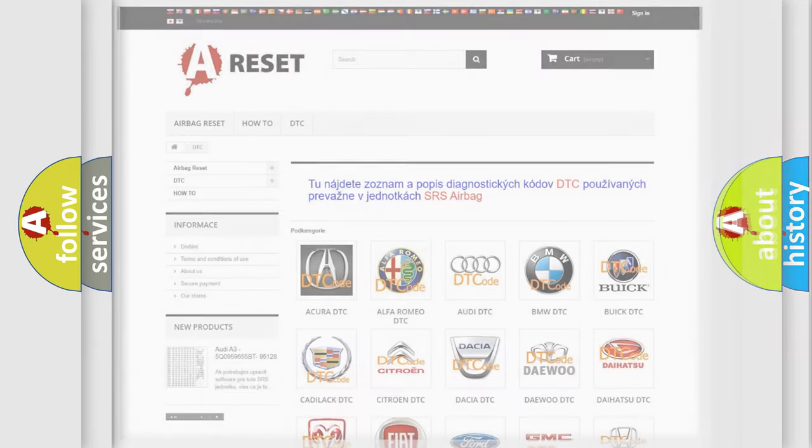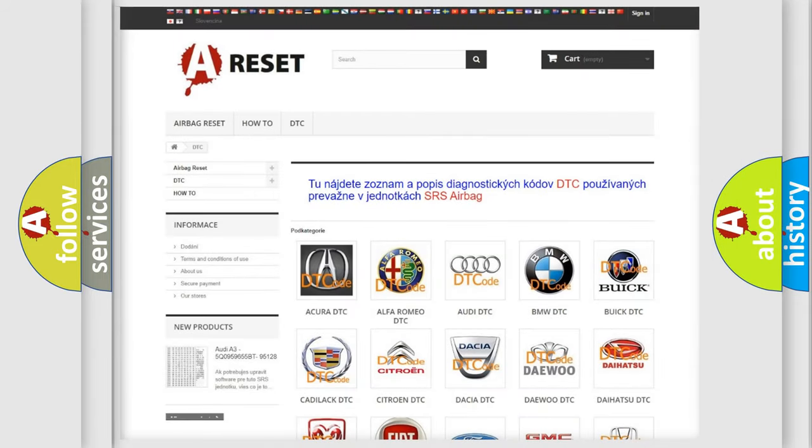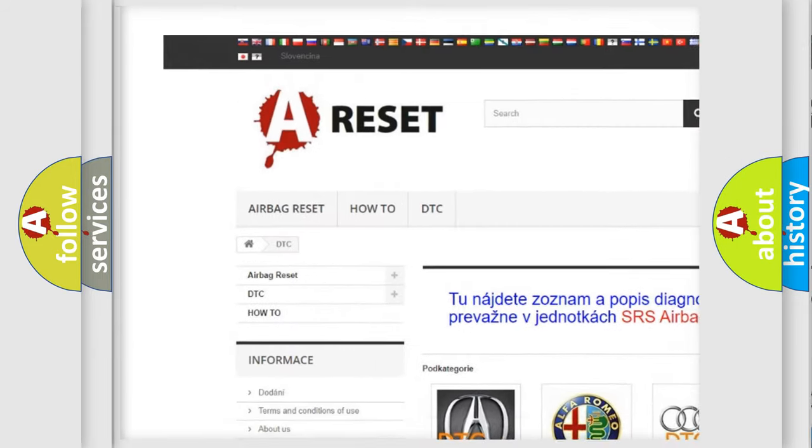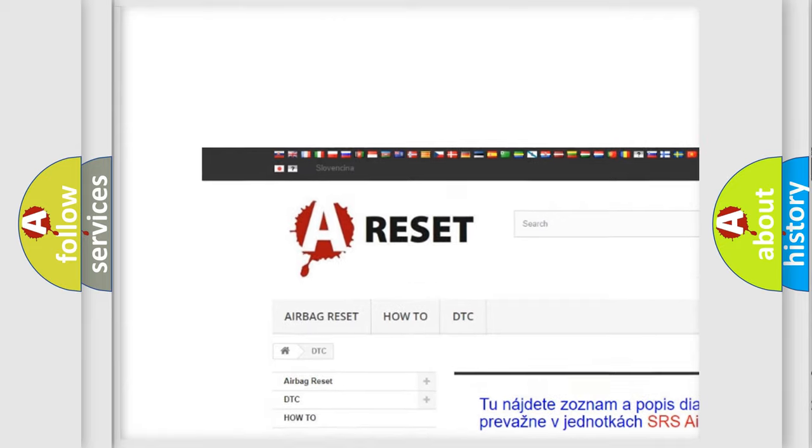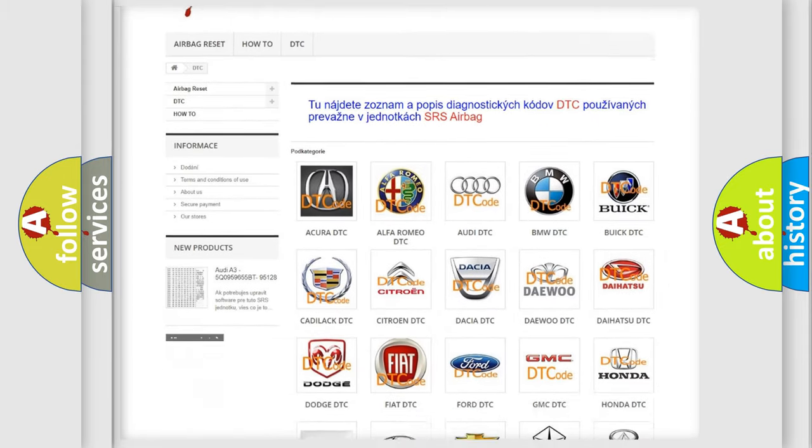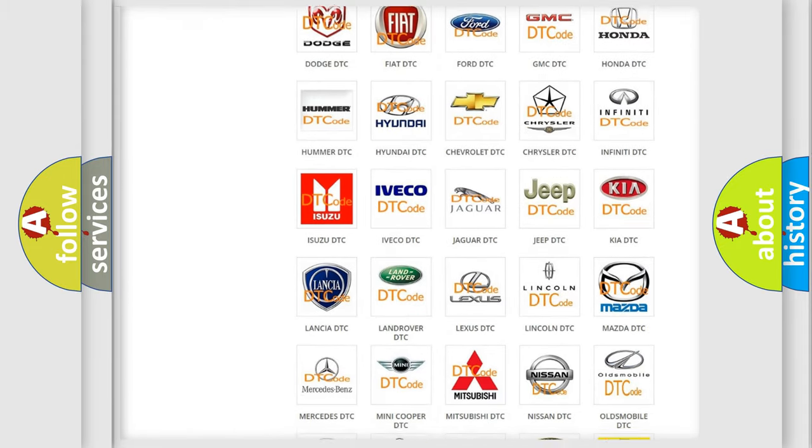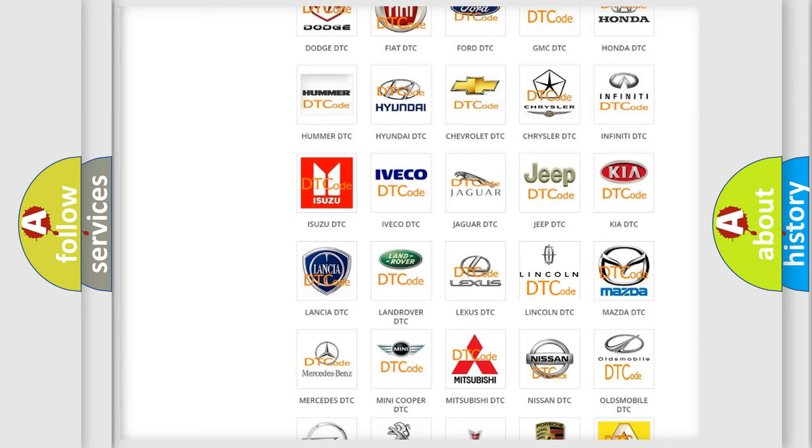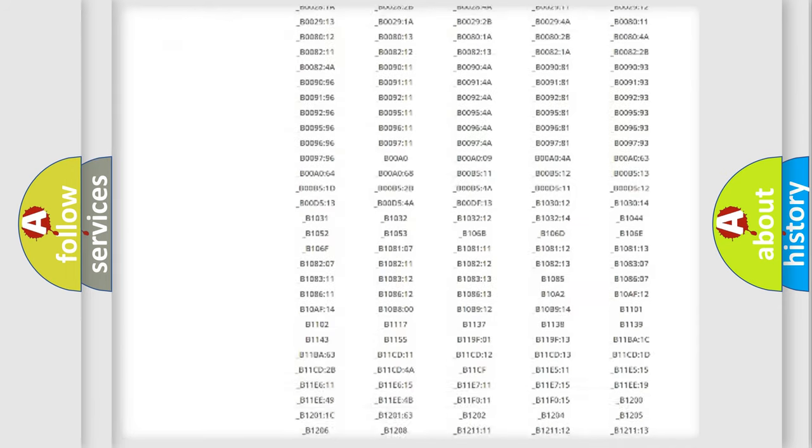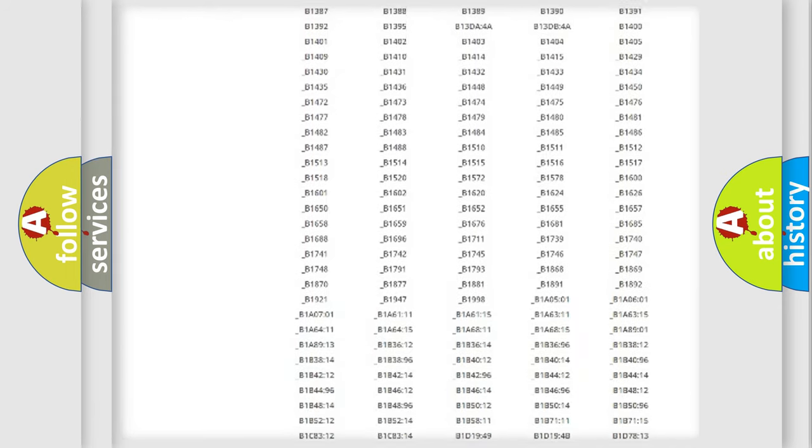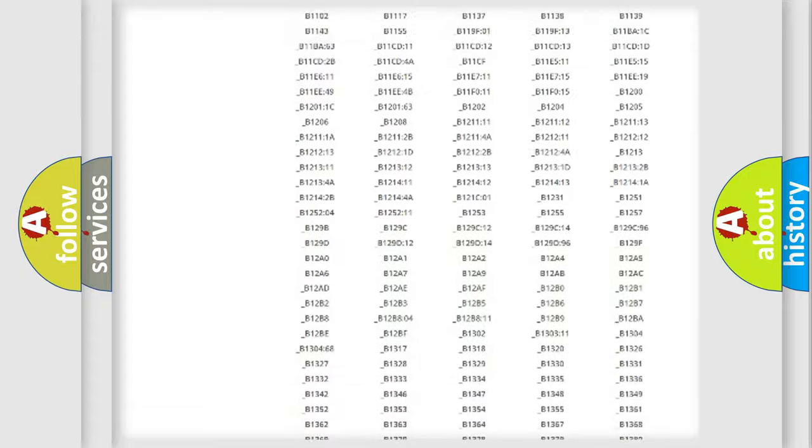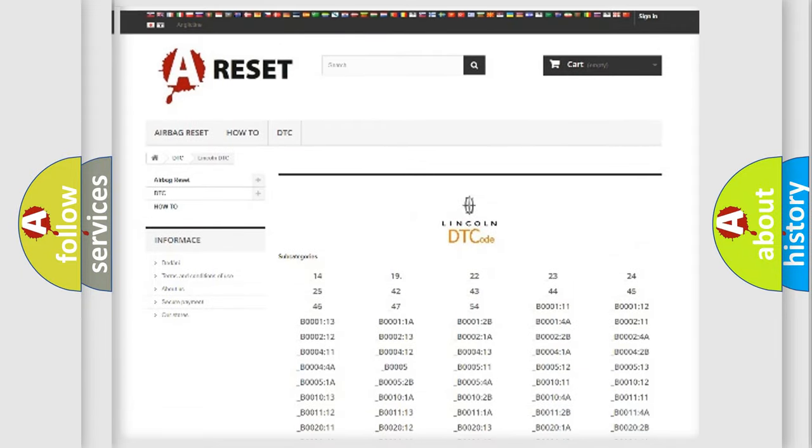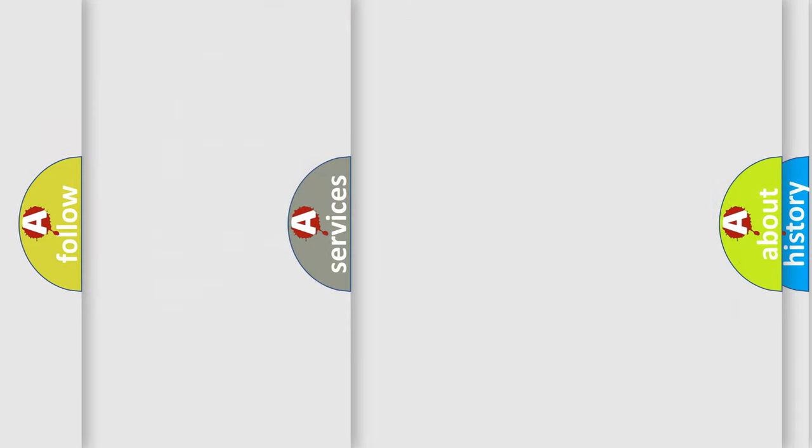Our website airbagreset.sk produces useful videos for you. You do not have to go through the OBD2 protocol anymore to know how to troubleshoot any car breakdown. You will find all the diagnostic codes that can be diagnosed in Lincoln vehicles, and also many other useful things.